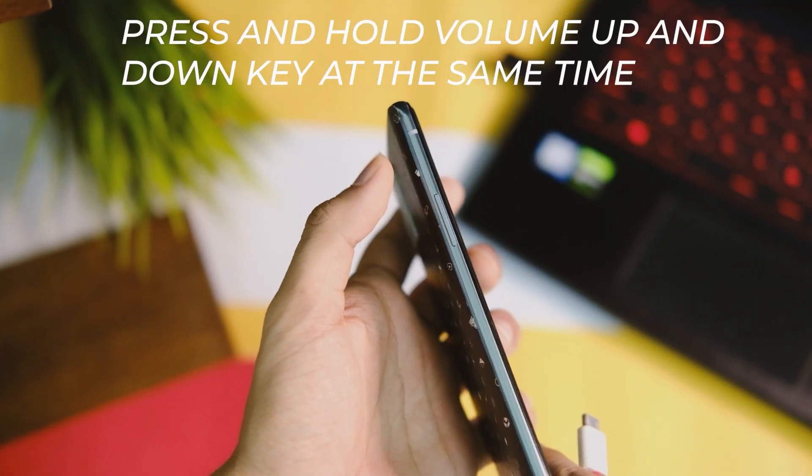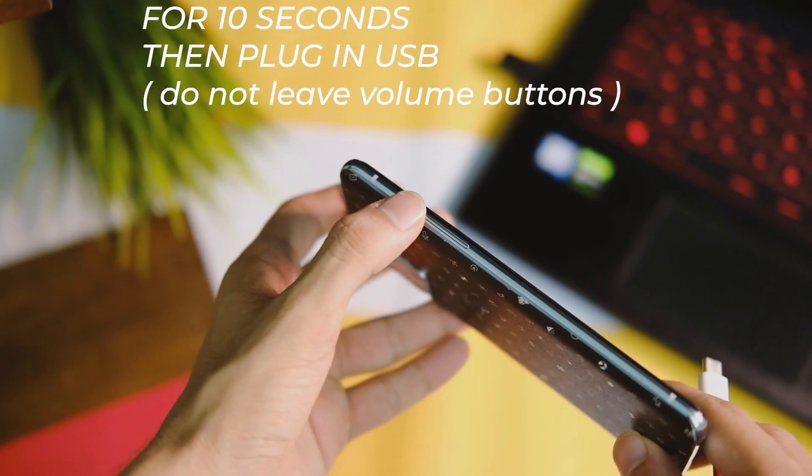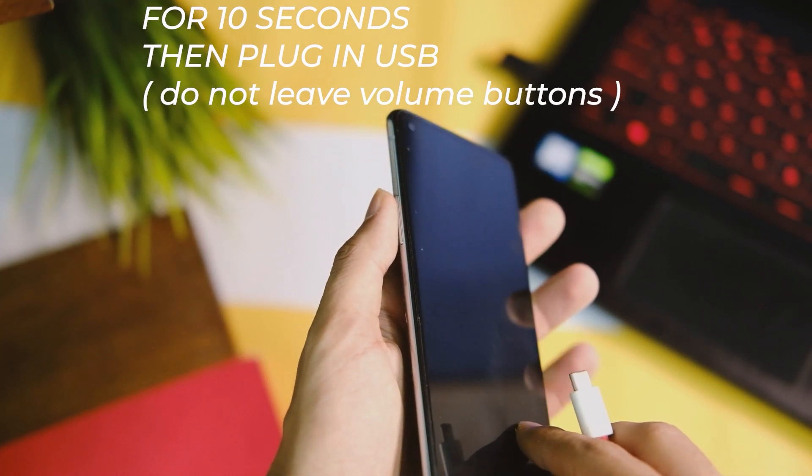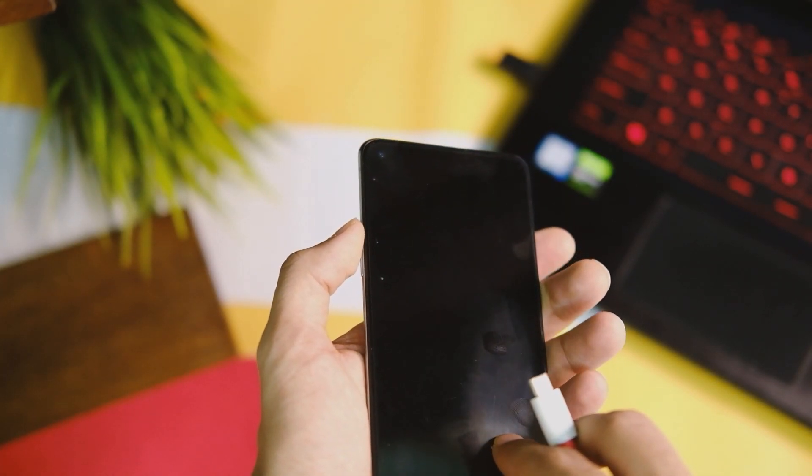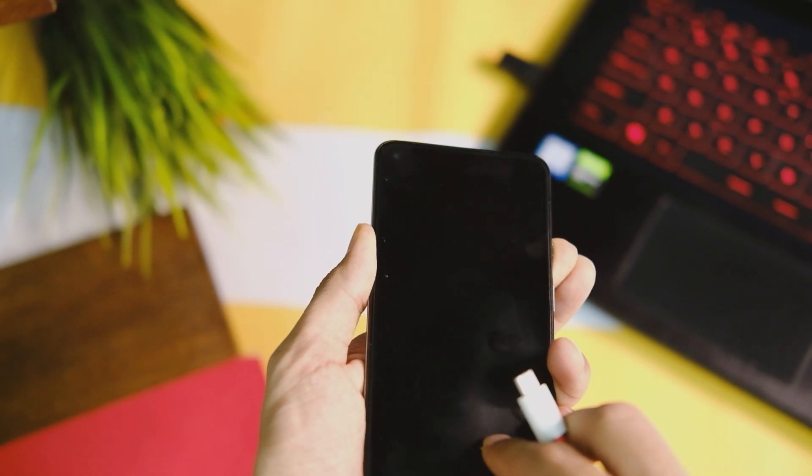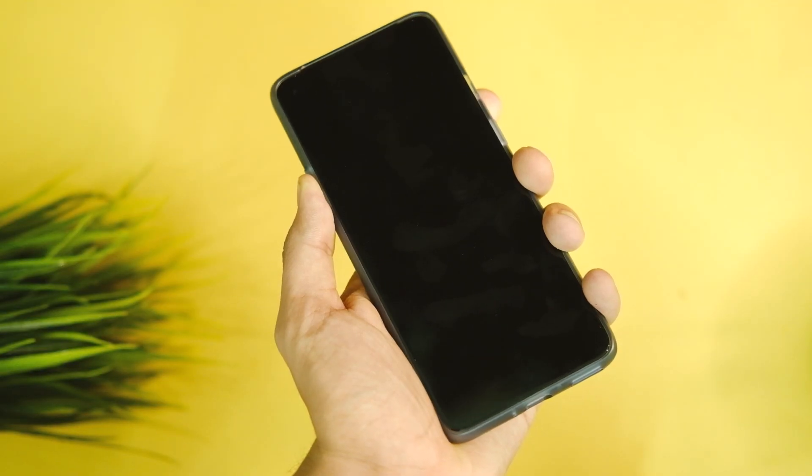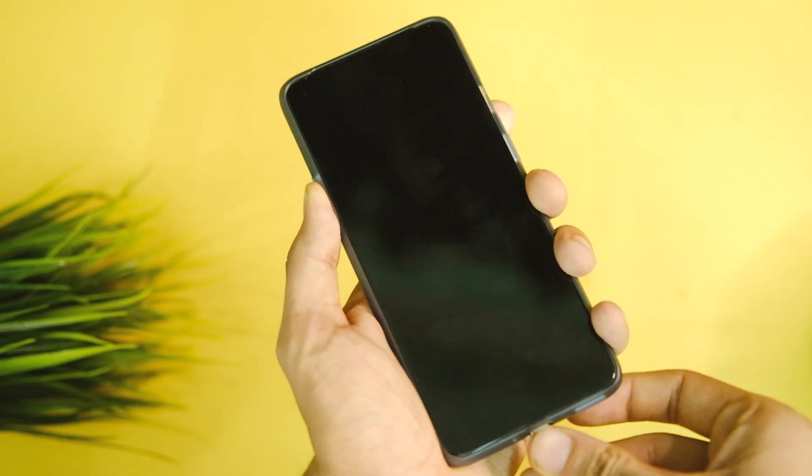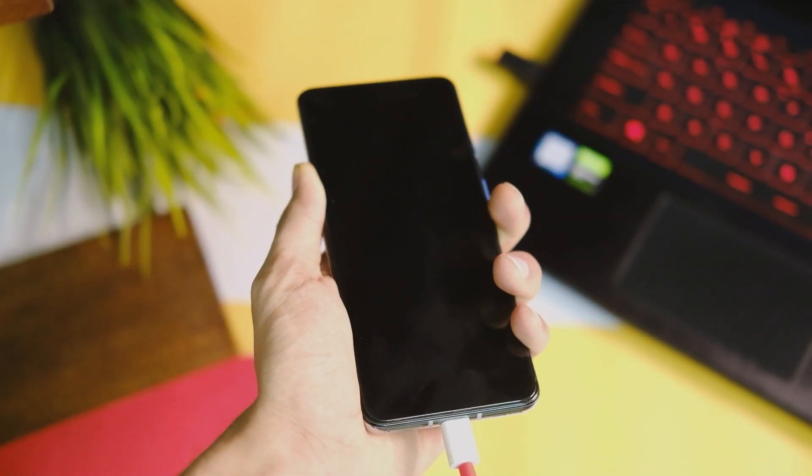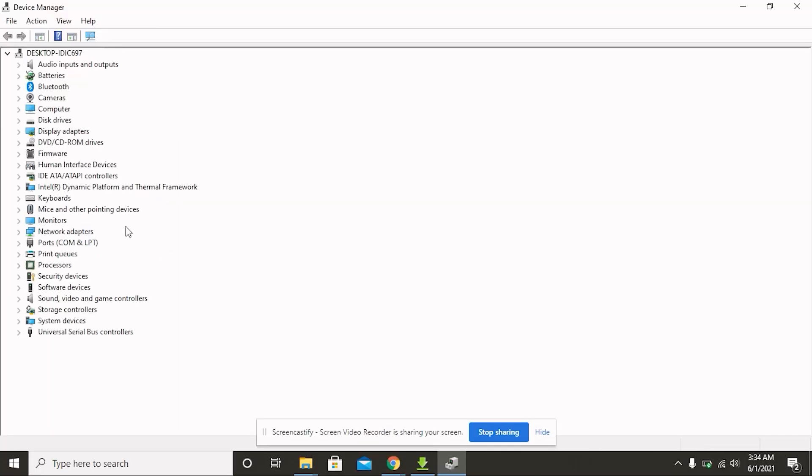After that, long-press and hold the volume up and down keys both at the same time, and keep them pressed for like 10 seconds or so. Now connect your phone to your PC. Make sure not to release the volume buttons yet. Just connect your device, and once you get the connected sound from your PC, release the buttons.